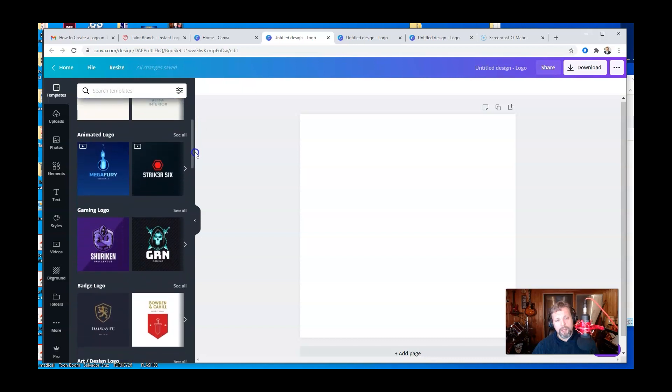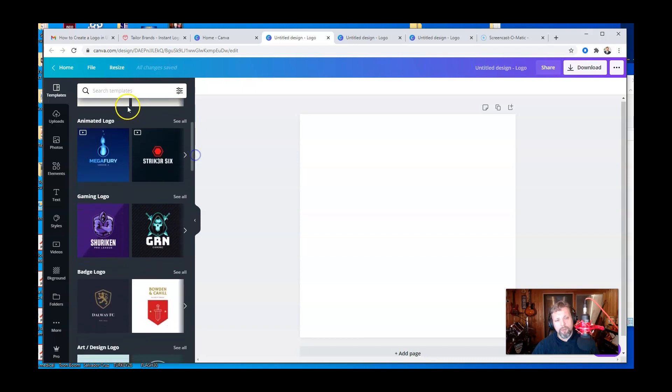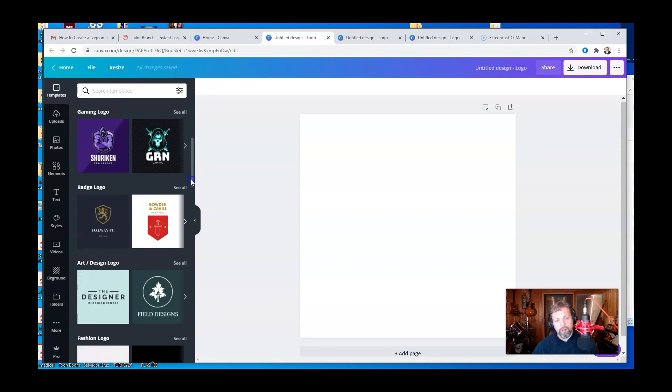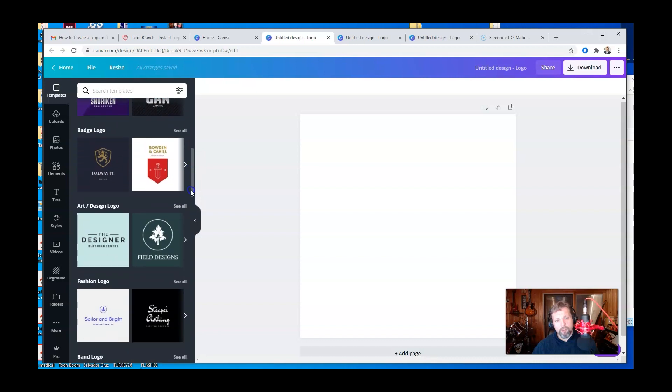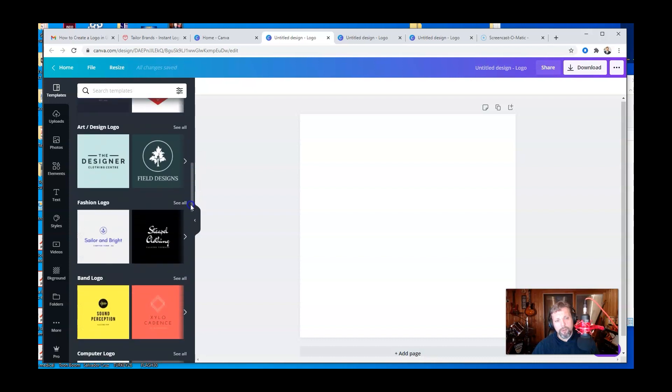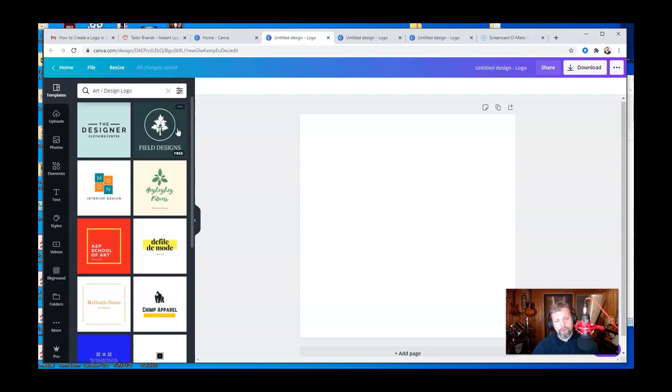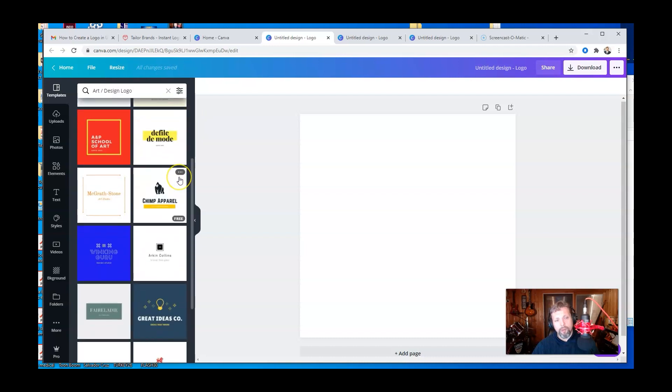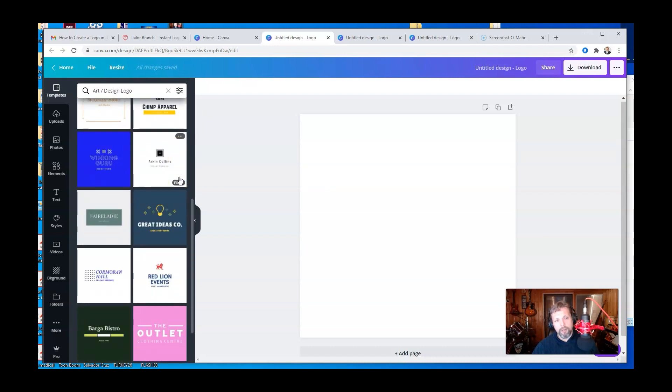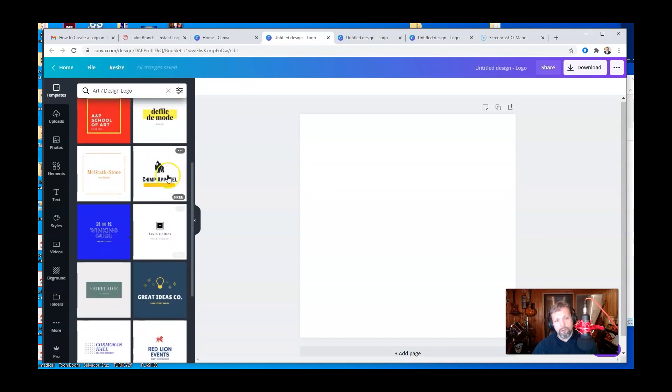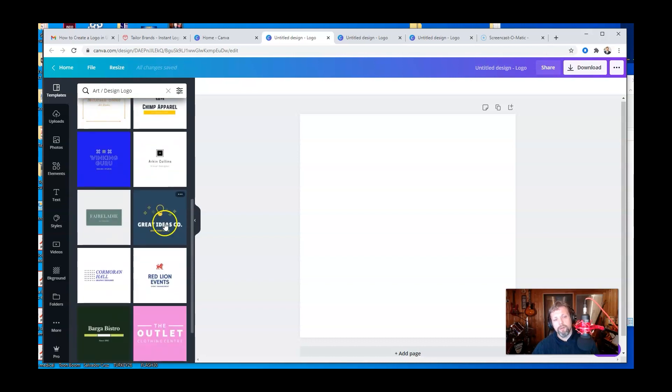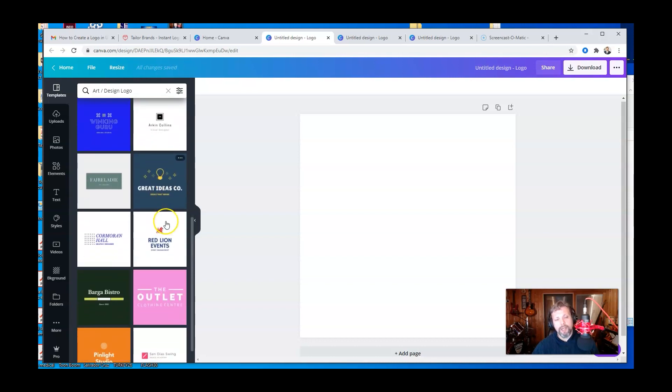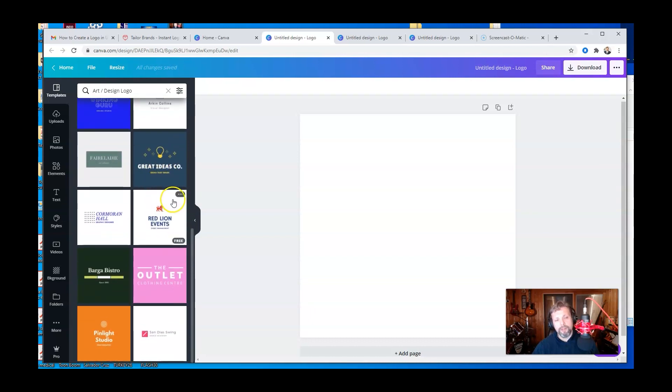Facebook shop logos, animated logos, gaming logos, badge logos. And see, then you can go and press see all. And then there's a whole bunch here that you can choose from and you can go in and change the icon, all that stuff.